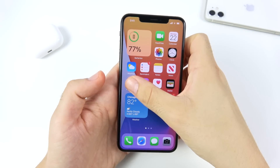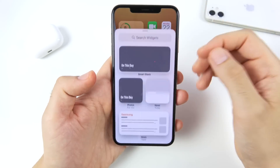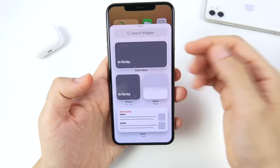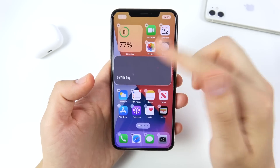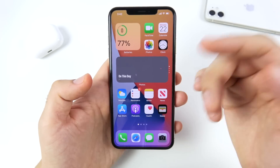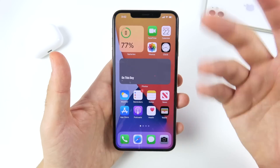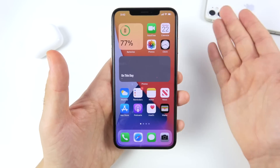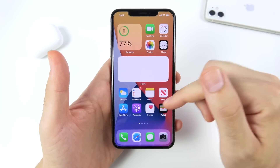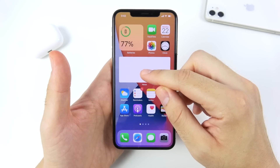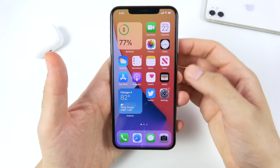There are a lot of widgets available, but one you'll want to know about is the Smart Stack. The Smart Stack is a widget you place on the home screen that shows things you most often look at throughout the day — like the news, your calendar, or messages. That's where the Smart Stack really comes into play for iOS 14.